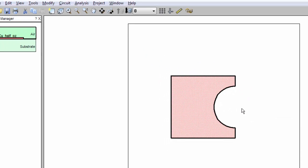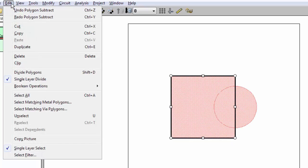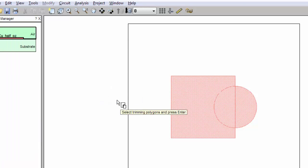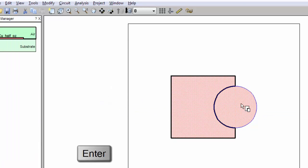Trim works the same way as subtract. I undo. So I select the square first. Then I do the Boolean trim. I select the circle polygon and press Enter. And it does the trim just like before.